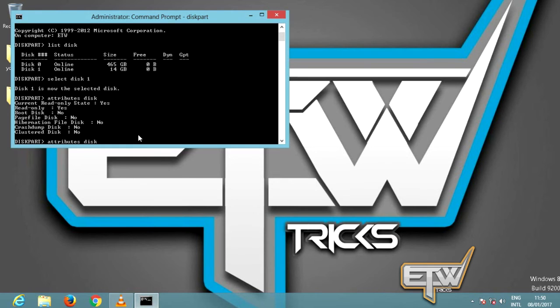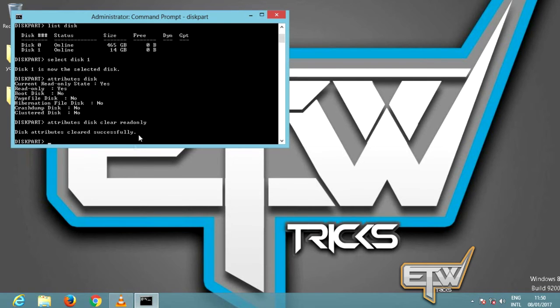To remove the write protection with DiskPart, type the command 'attributes disk clear readonly'. If it works, that will be confirmed by the line: 'Disk attributes cleared successfully'. That's it.